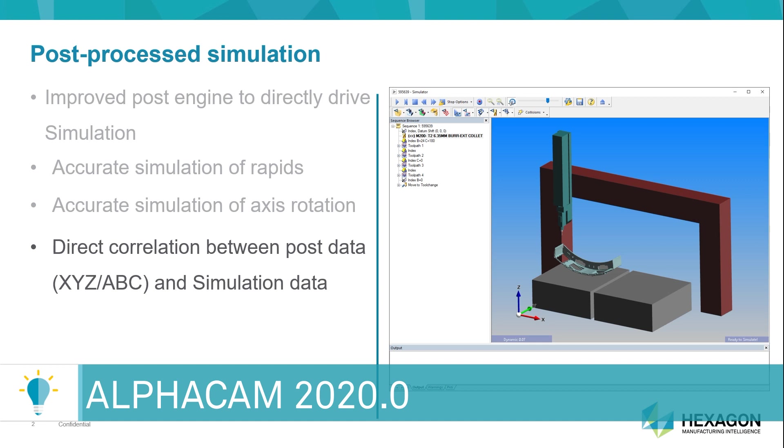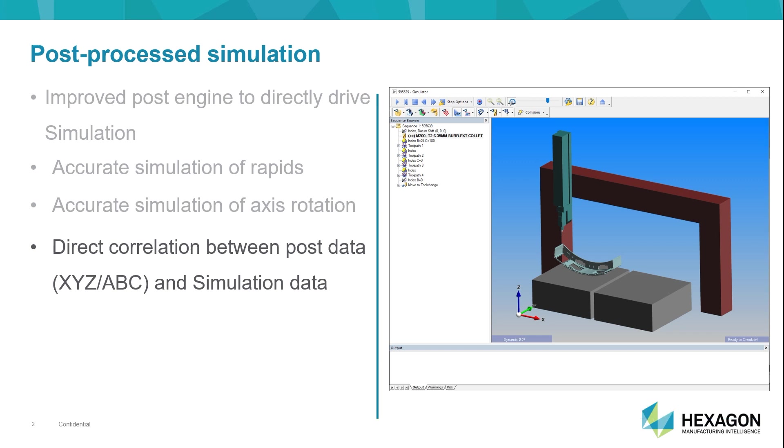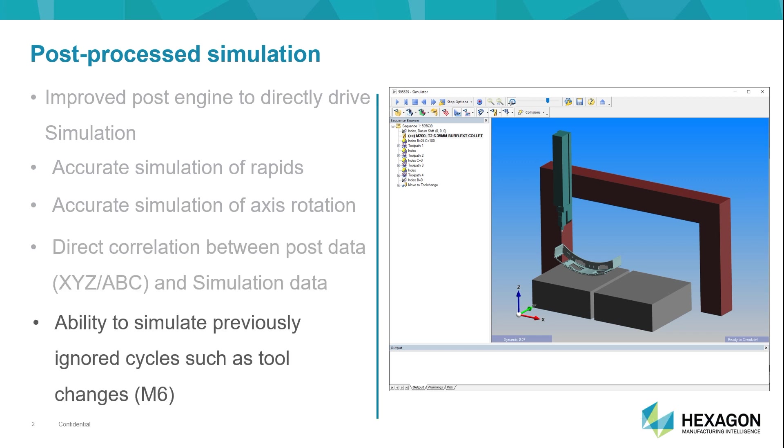Another benefit that immediately jumps to mind is the ability to simulate things that we in the past possibly ignored, such as an M6 tool chain cycle, or any other custom piece of hardware that you may require simulation on.